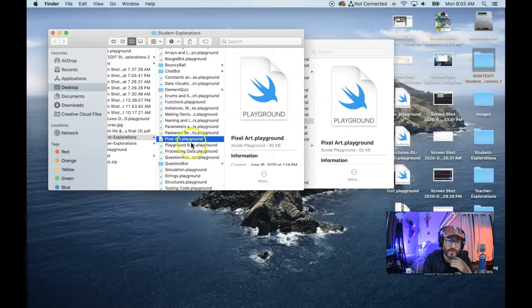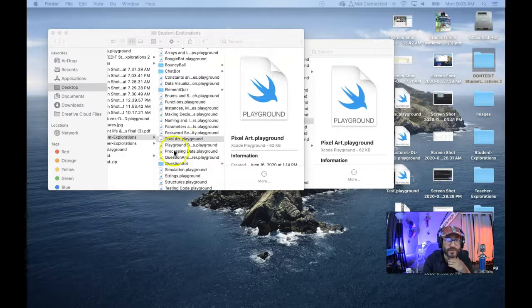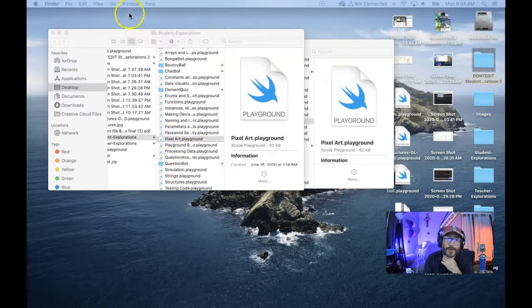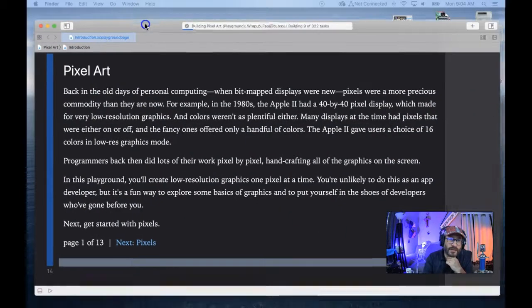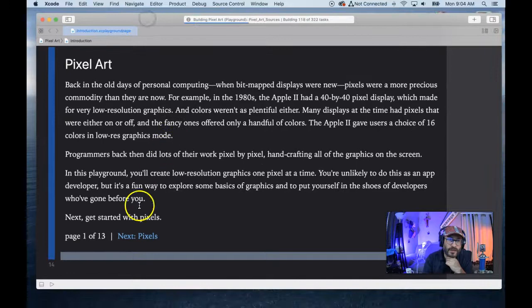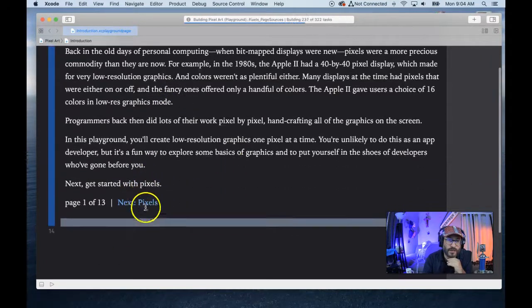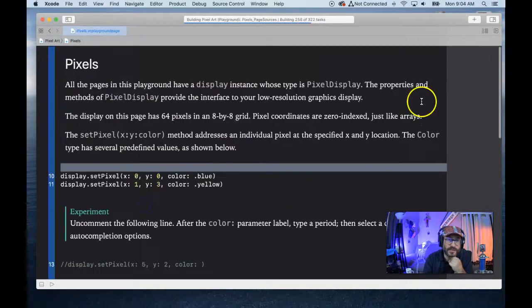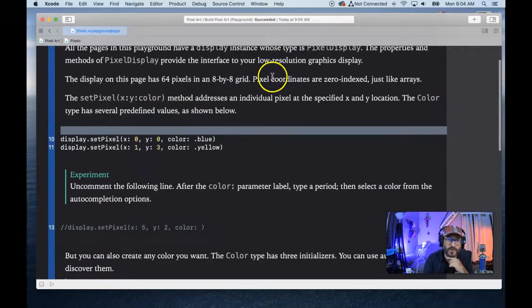Here we are in the pixel art assignment. Let's run through this a little bit — it's going to be a little bit tricky. We're going to learn about drawing pixels in this live view, the Xcode live view.